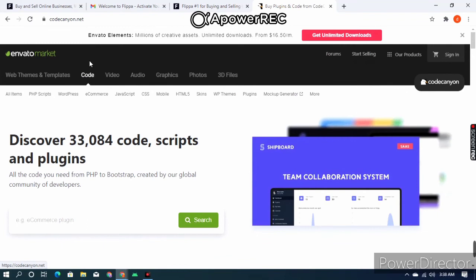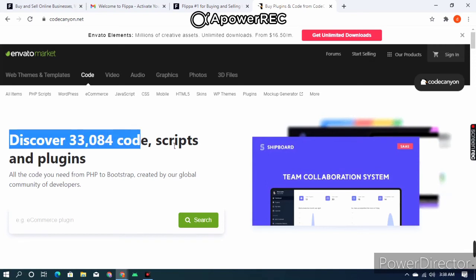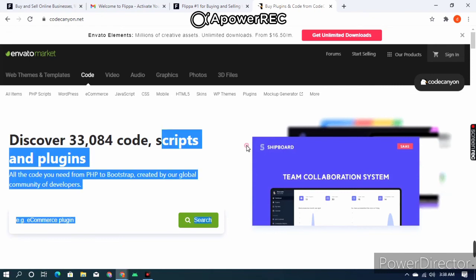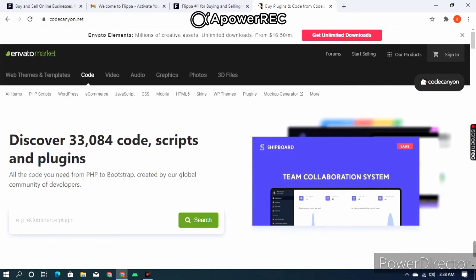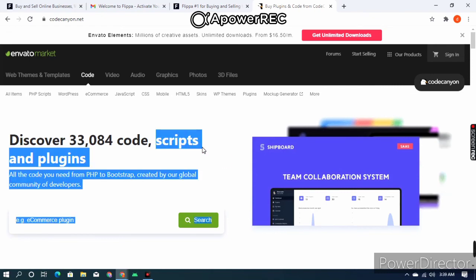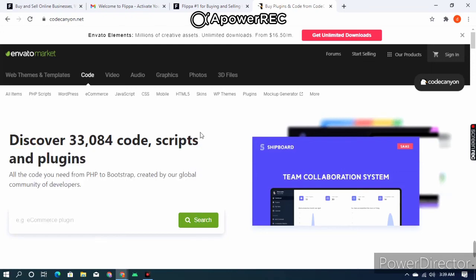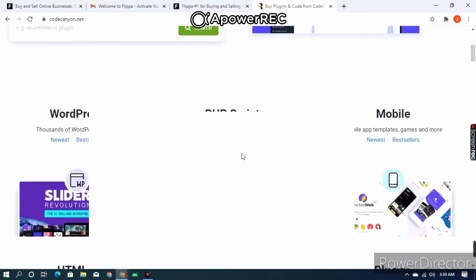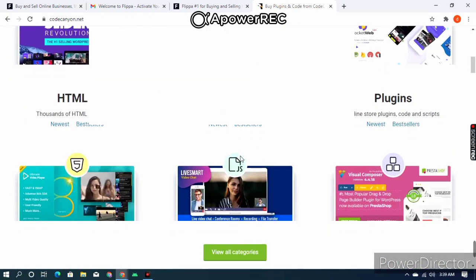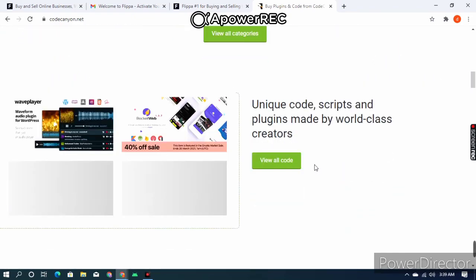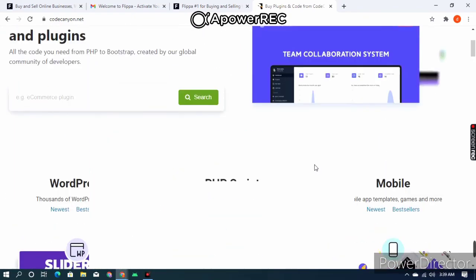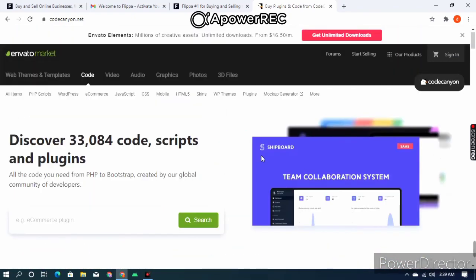First you want to log in, and after that you can sell your app. You don't need to publish your app on the Google Play Store — you just give your source code, and your app will be sold on CodeCanyon. You are selling the source code here, not the APK.